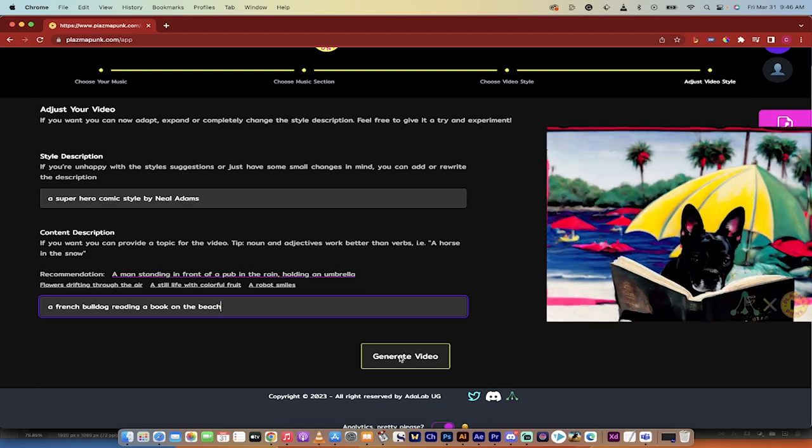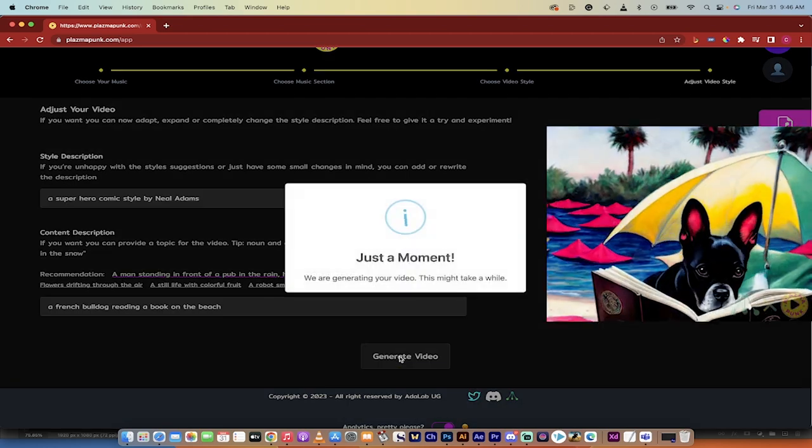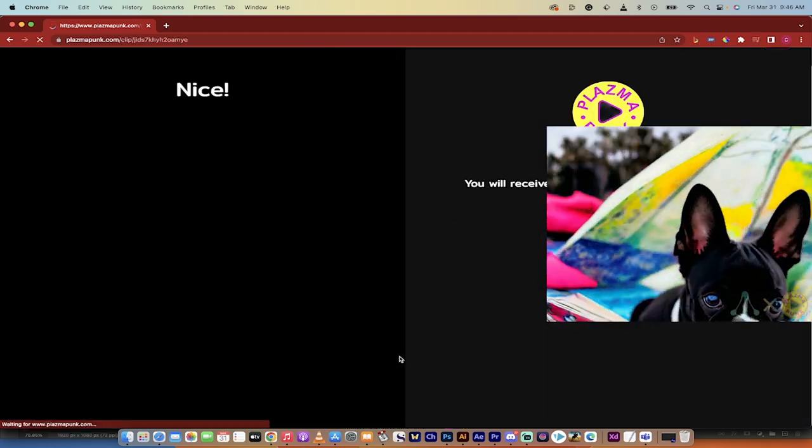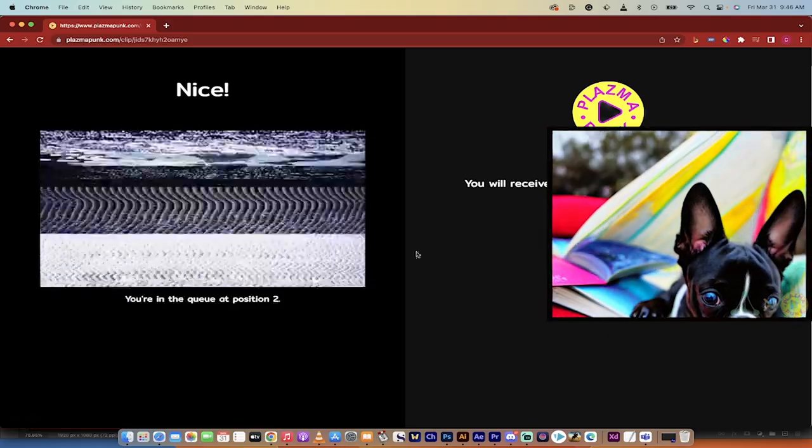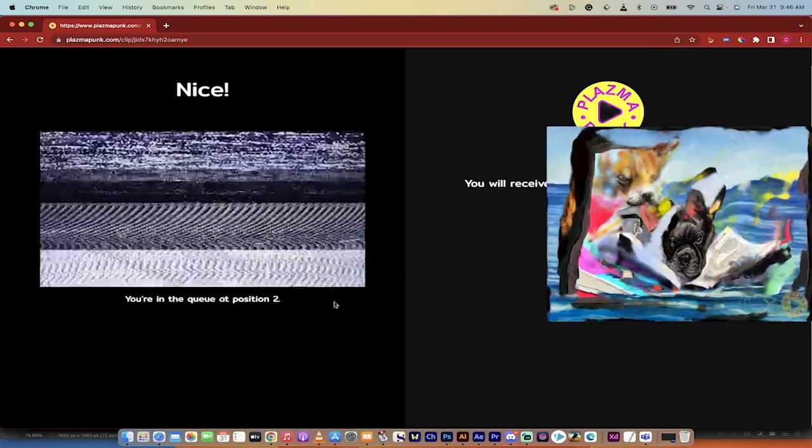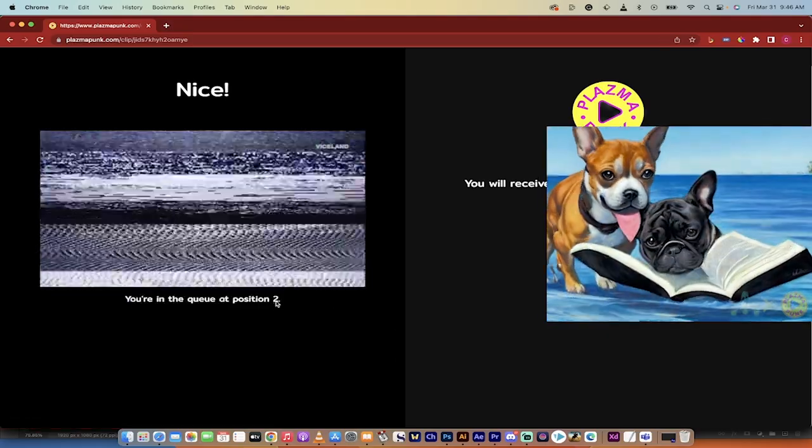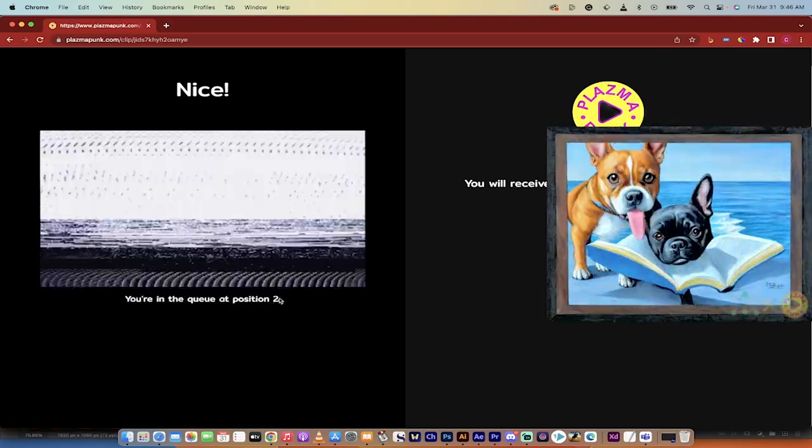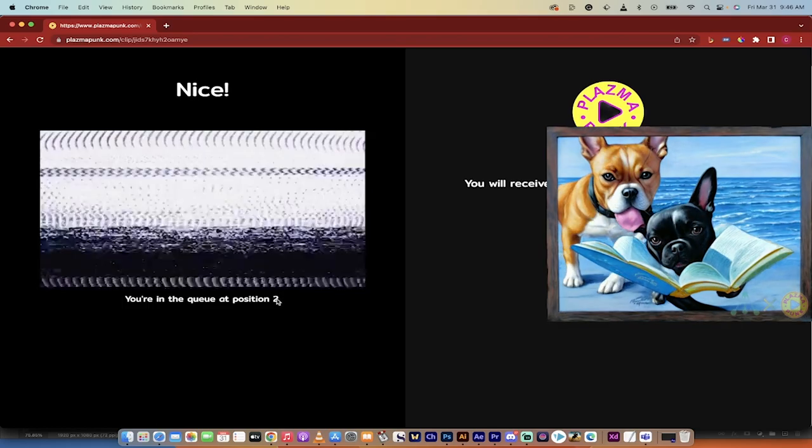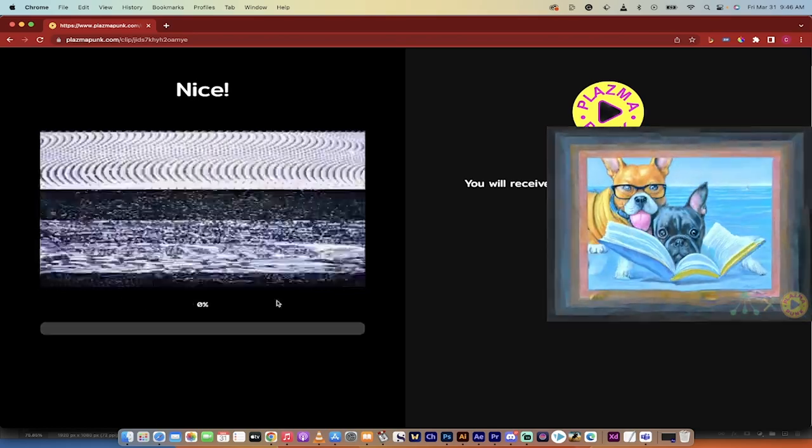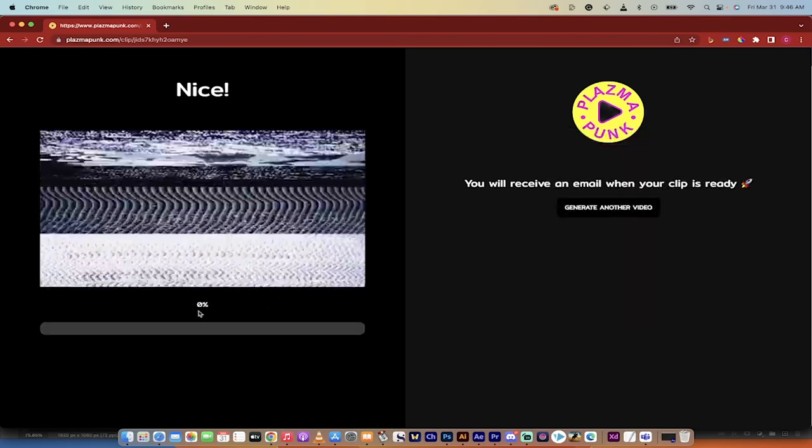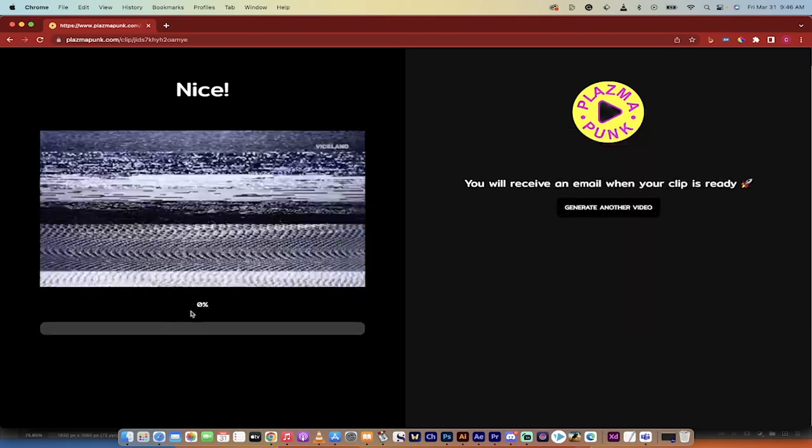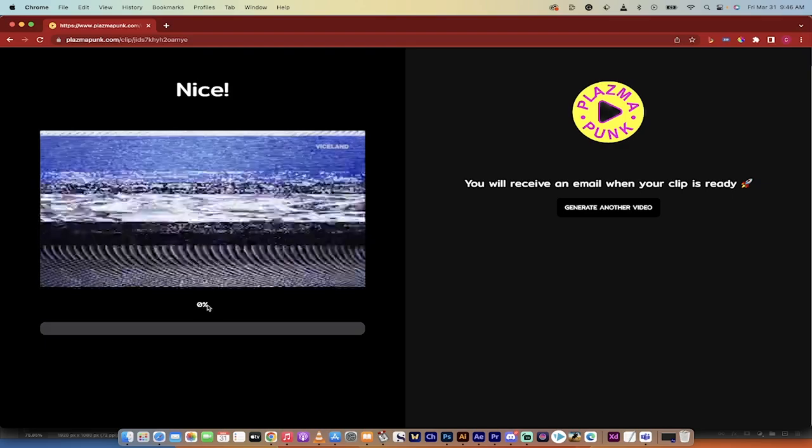And then whatever it is you want it to do, the last step here is click generate video. And this is where it gets kind of good. You can actually now see where you are in the queue. So there's two people ahead of me.